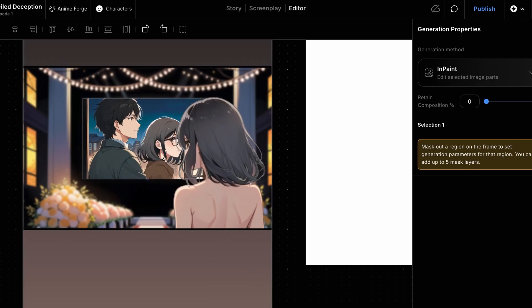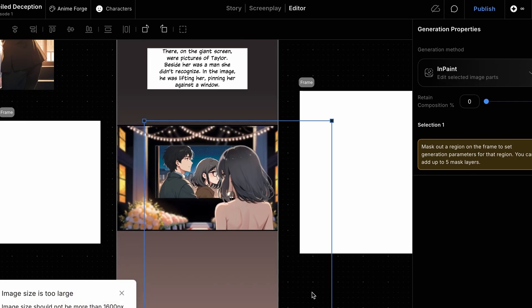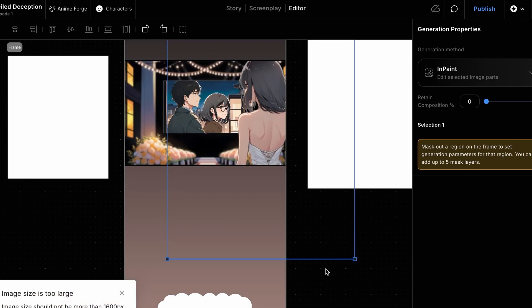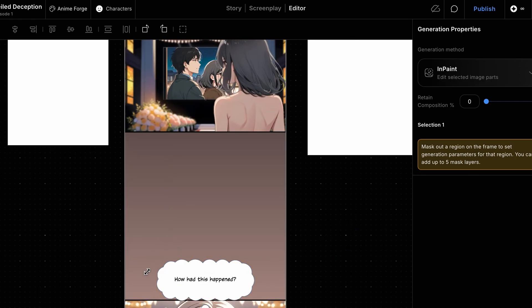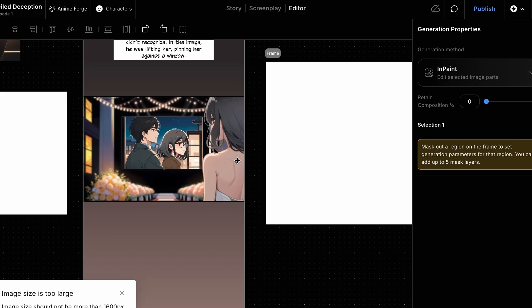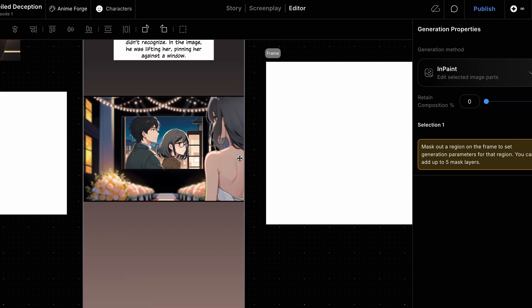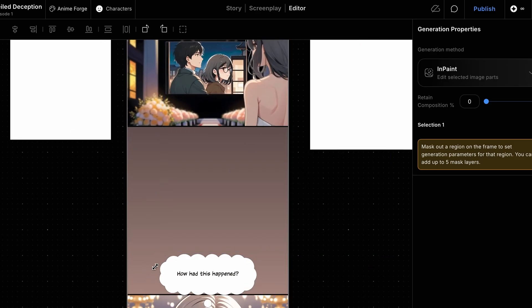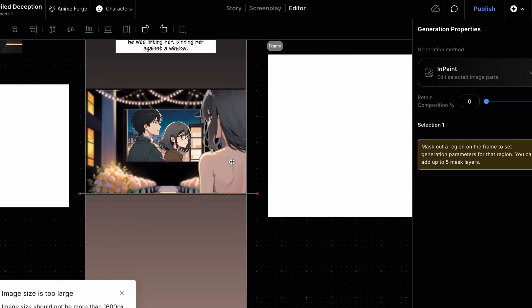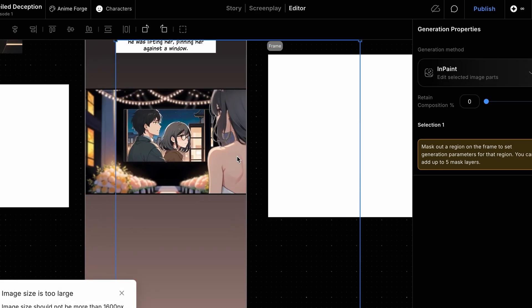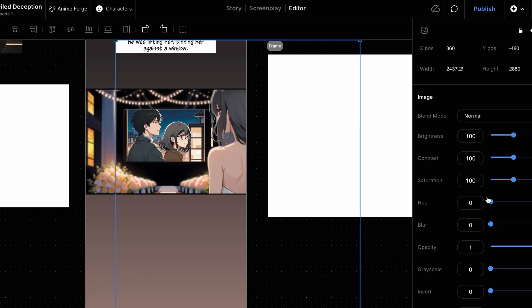Adjust her position to make her appear closer to the camera. Since the main focus is on the LED screen, the character needs to blend into the background. Select the character image again, find the Blur option in the image properties on the right panel, and increase its intensity to achieve the desired depth of field effect.